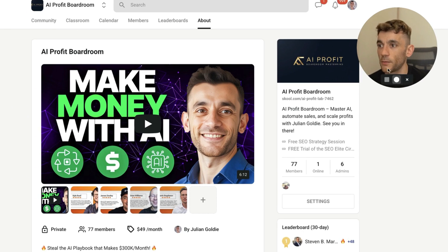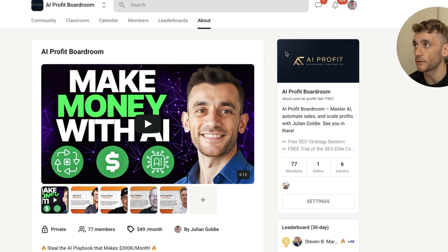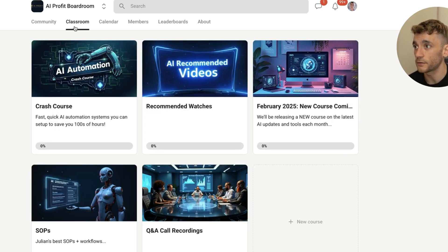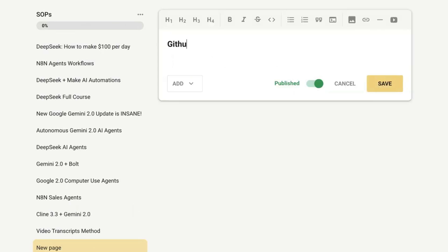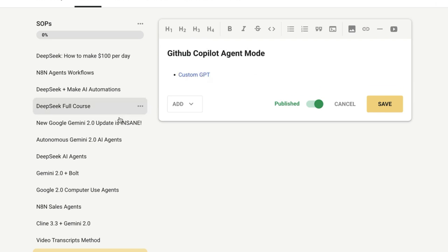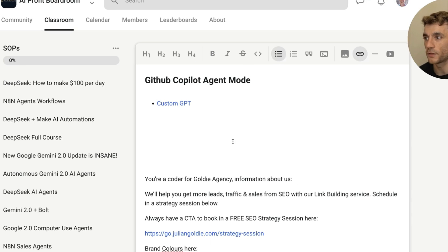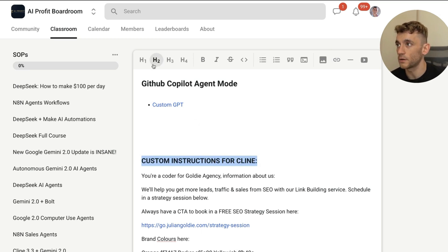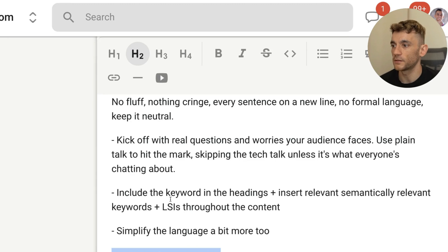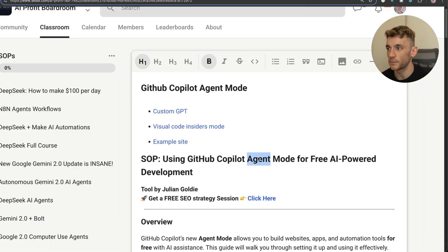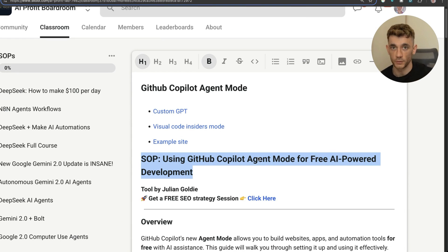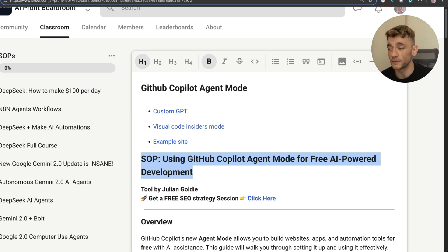I'm going to plug in all the links and prompts from today directly inside the AI Profit Boardroom. Inside the classroom there are a ton of courses, and we're adding this inside the SOP section along with all my latest video SOPs. There's a new page called 'GitHub Copilot Agent Mode' where you'll find a link to the custom GPT for programming, the custom instructions for Cline, the example prompt from the game, a link to an example site we built, and step-by-step instructions for you, your team, or a virtual assistant to set all of this up.